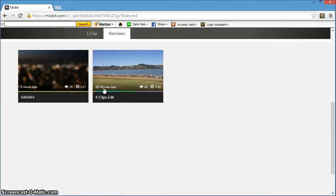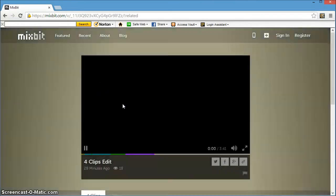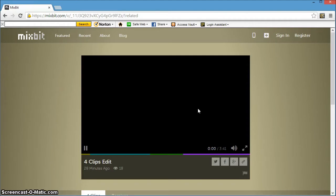Mixbit amps up the social aspect of shooting short video clips by letting you stitch together videos from other users to create lengthier productions.